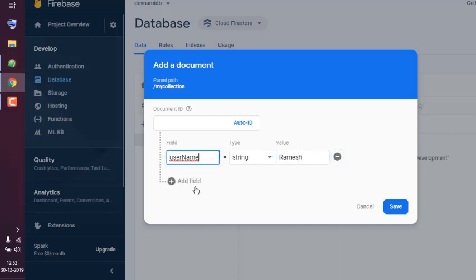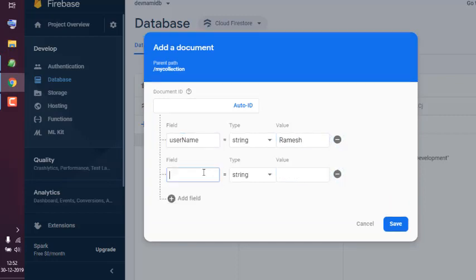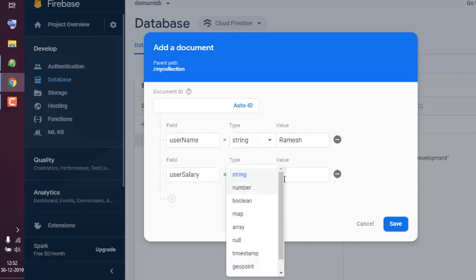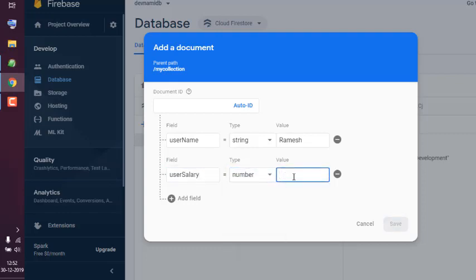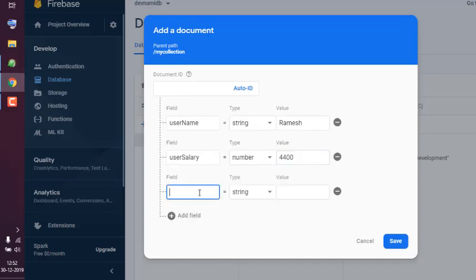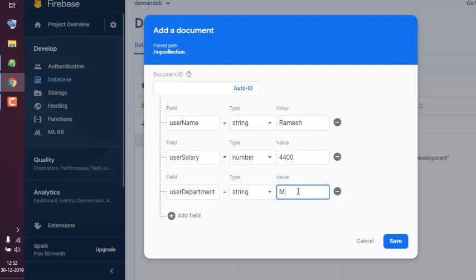So add one more - salary, then the number, then userDepartment. That would be Marketing. I maintain the camel case flow in the field naming.